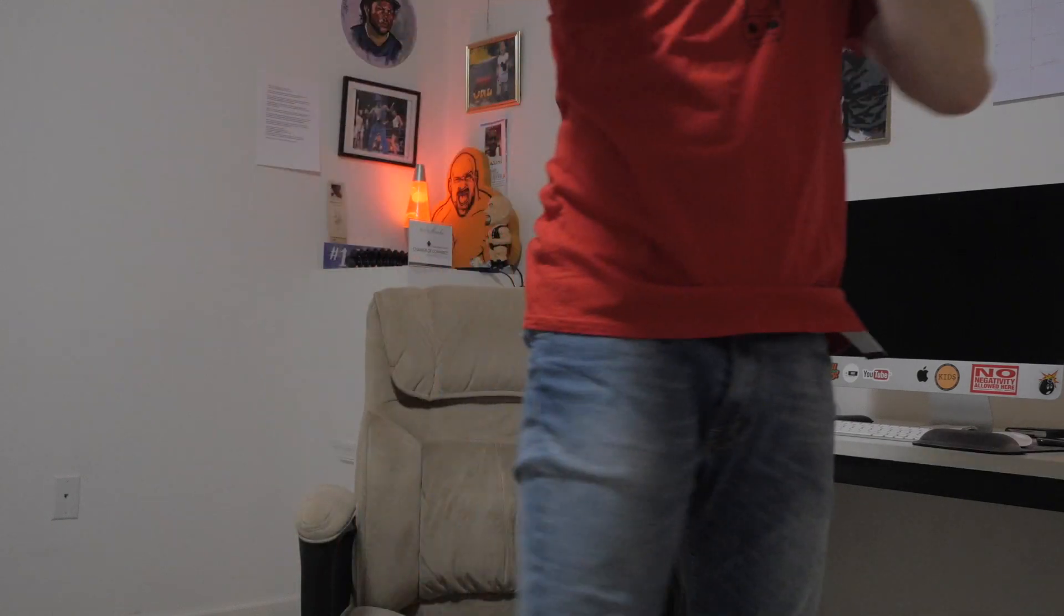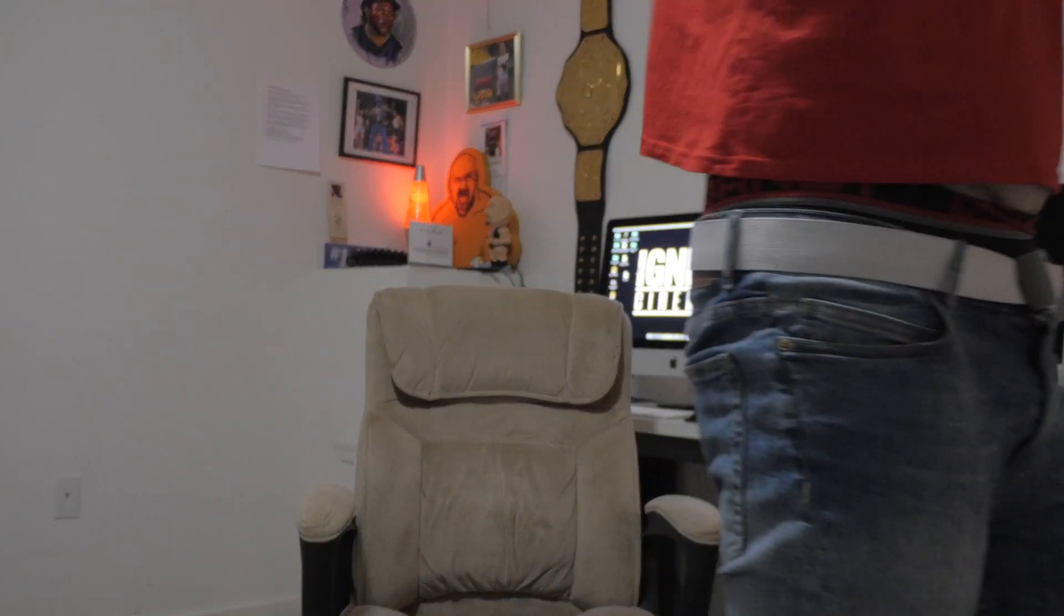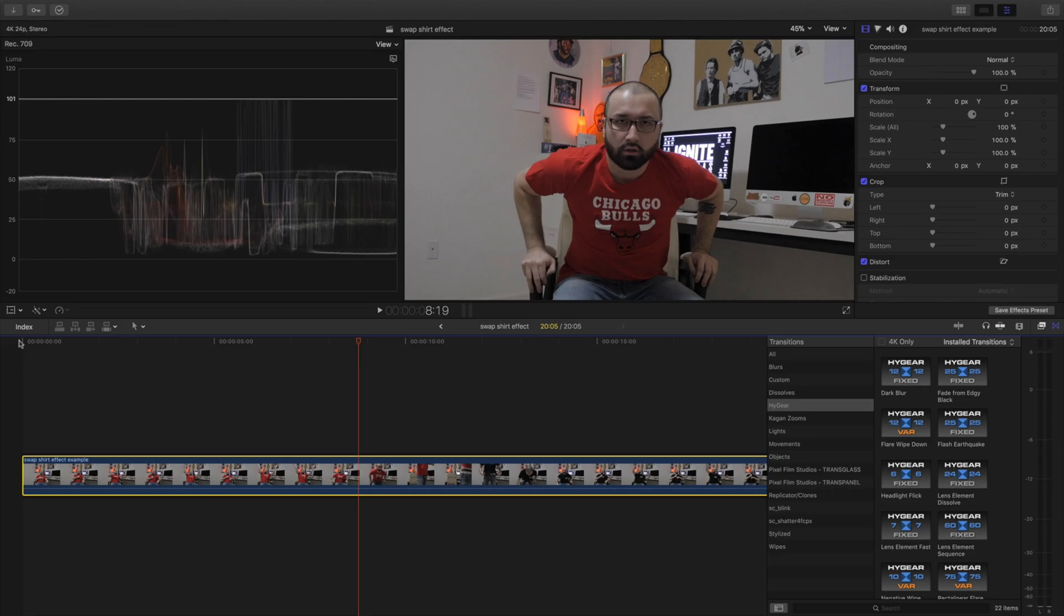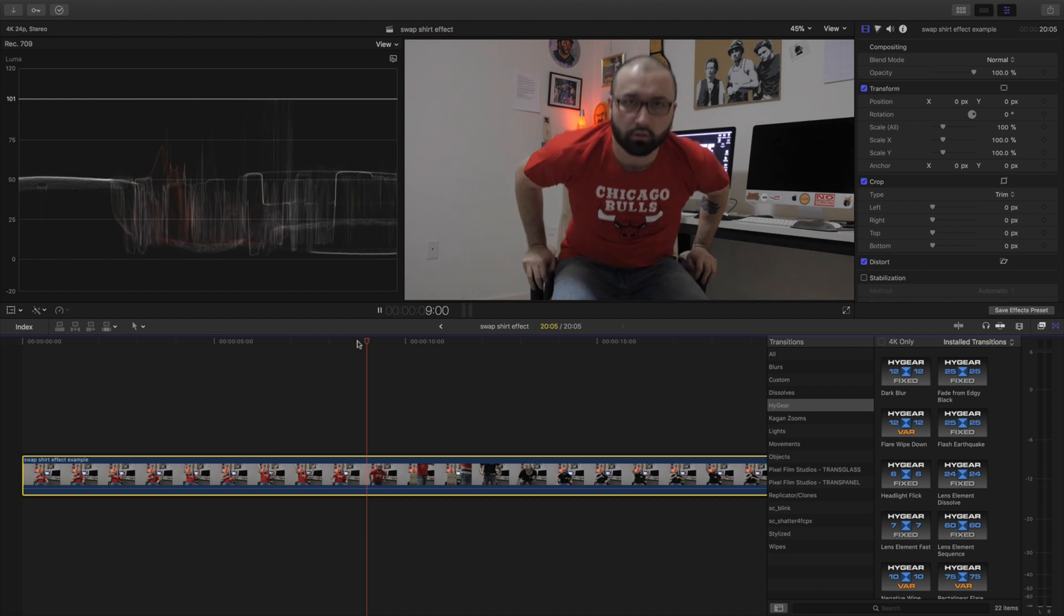And keep doing that, do like maybe three or four takes, what feels right. And for best results, add more drama to it and really get down. Okay, and then once you do that, make sure everything's still in place, the chair, everything.